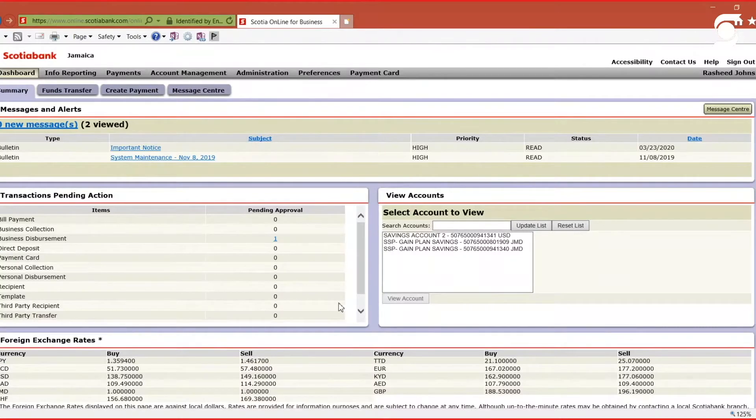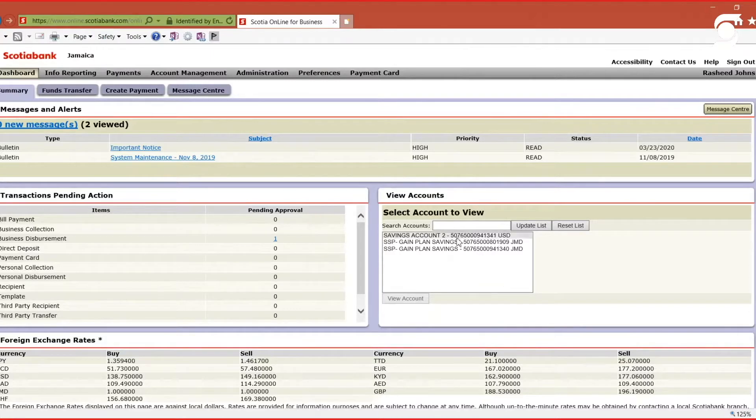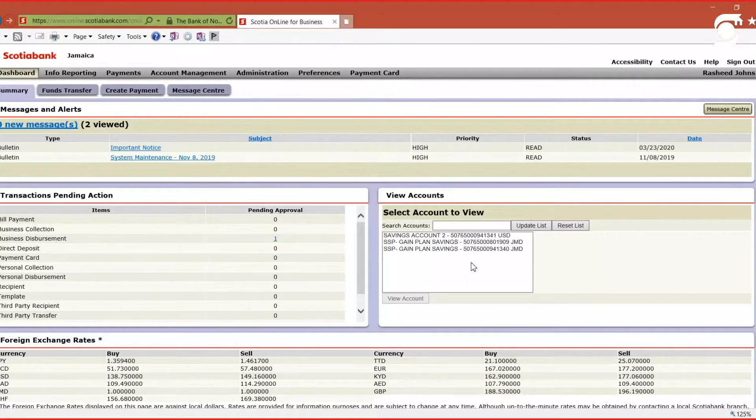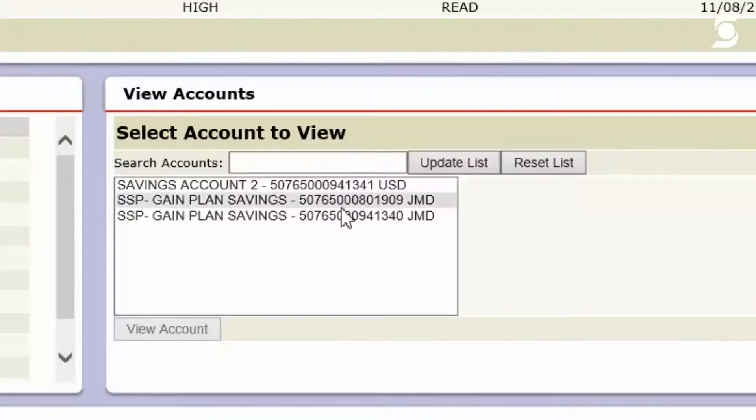The first thing I'd like to show you once you've signed in is the option to mask or unmask your accounts. By default, all accounts come masked, meaning you won't be able to see the full account details.